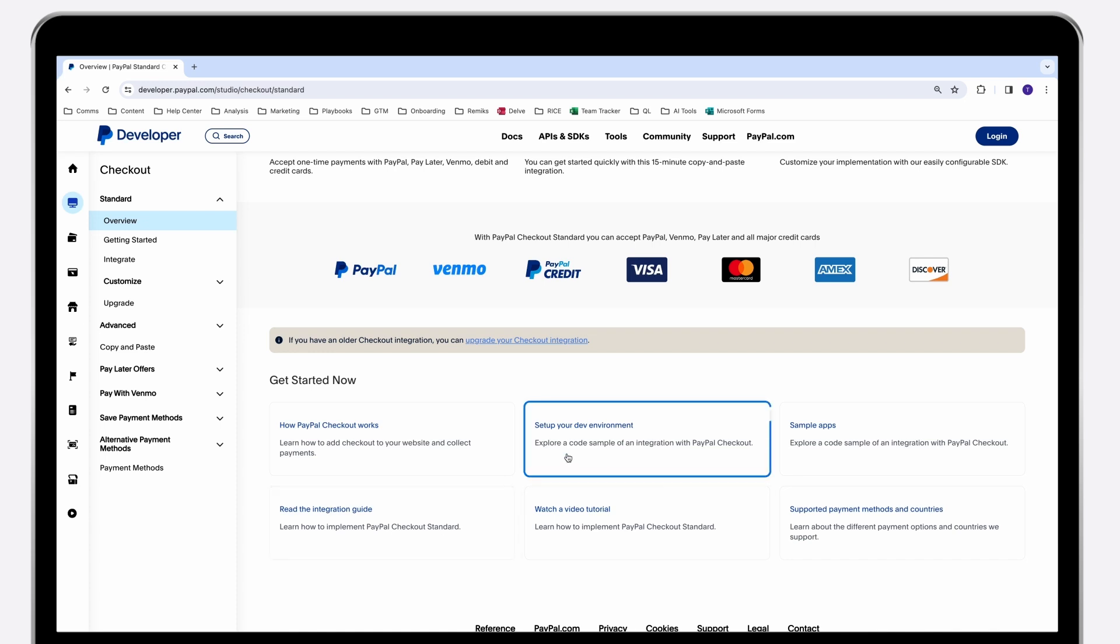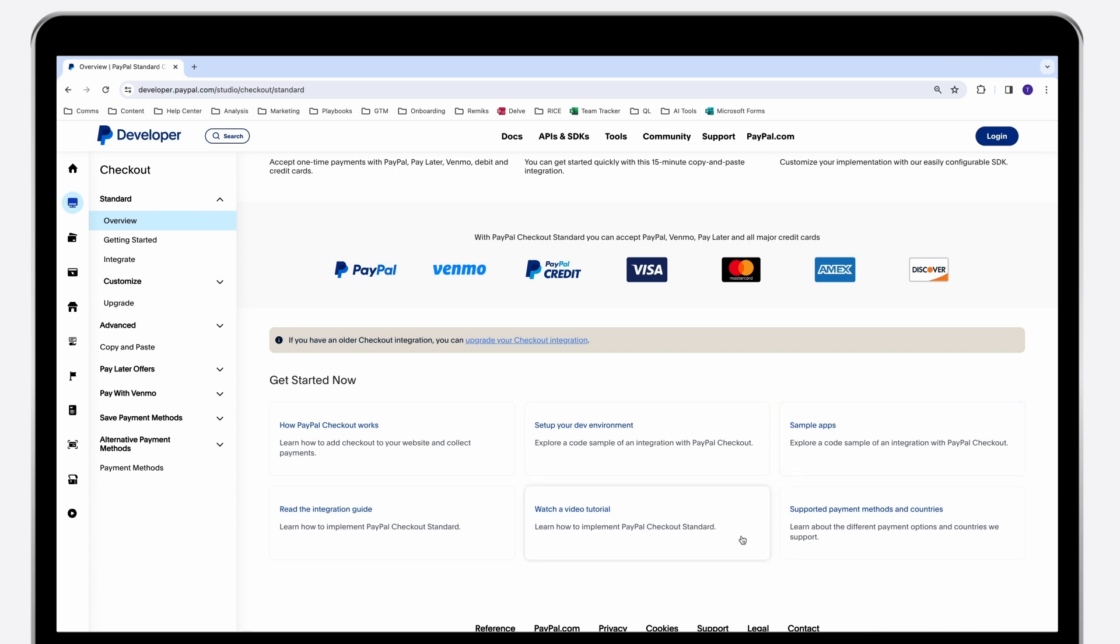Explore our environment setup information or check sample apps. For new developers, watch the step-by-step tutorial for more details about the integration flow.